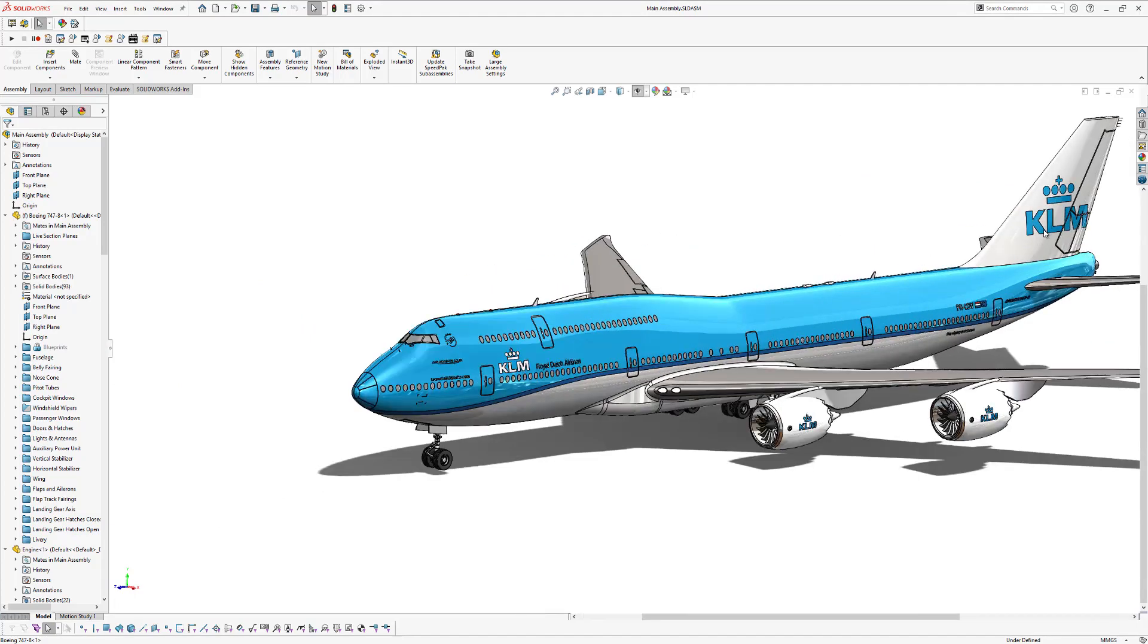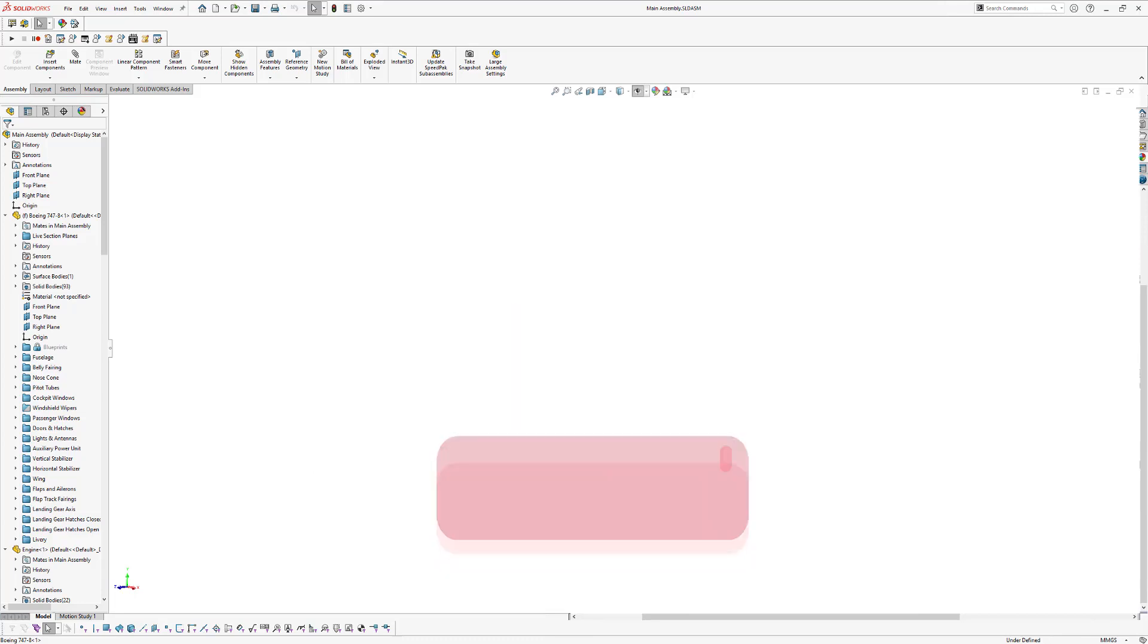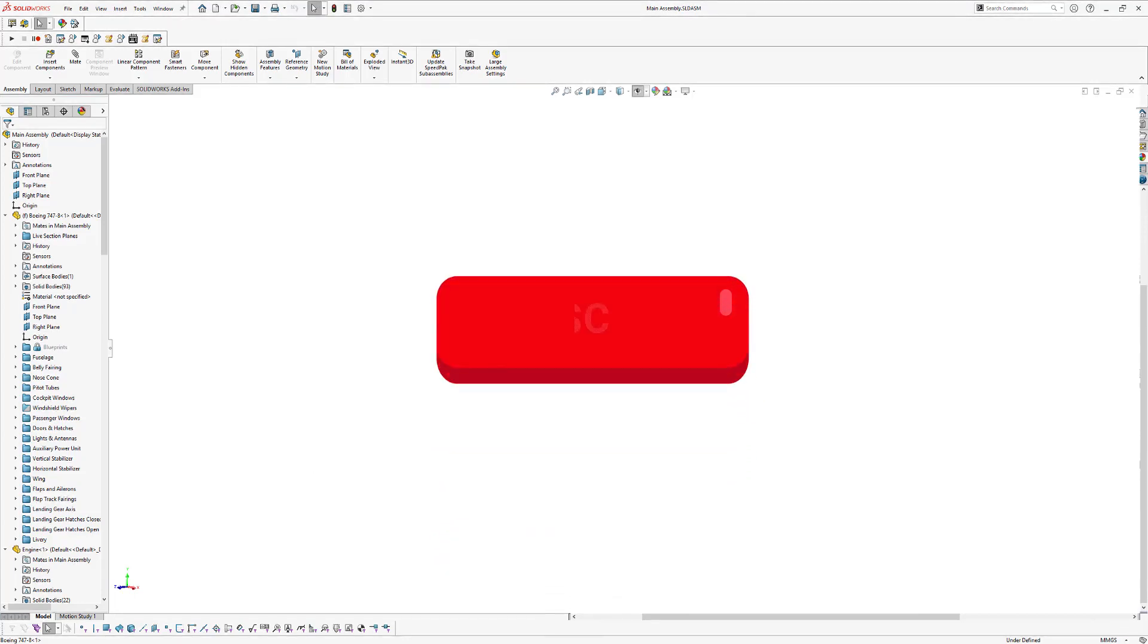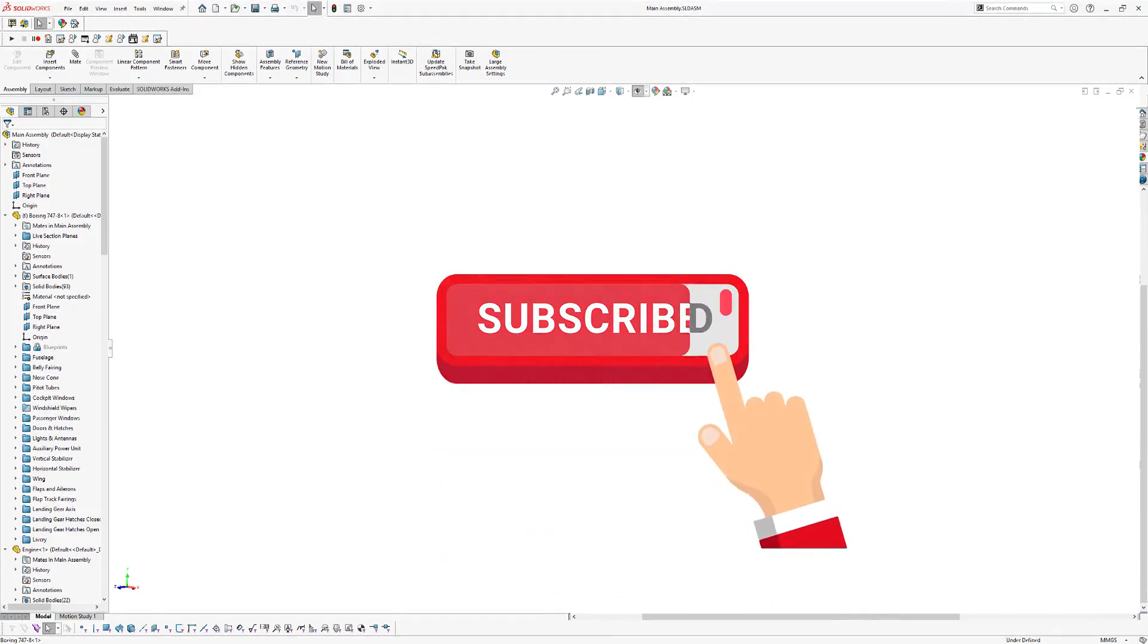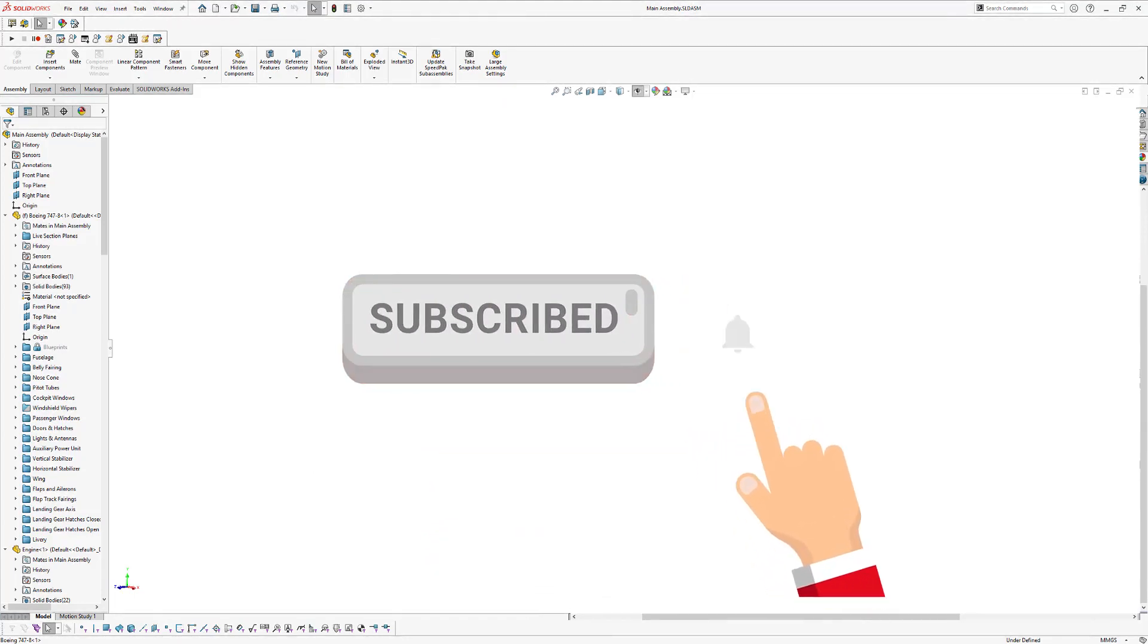All right, guys, that's all for now. Thanks for watching. Don't forget to subscribe to my YouTube channel and talk to you soon. Bye bye.